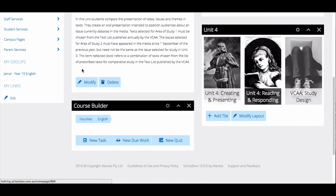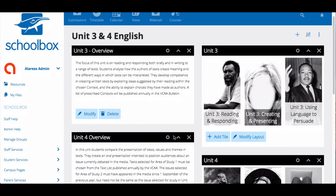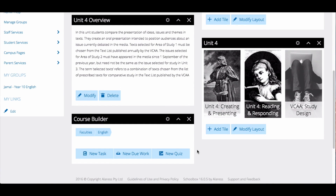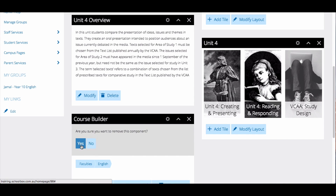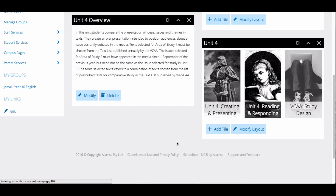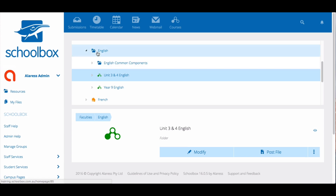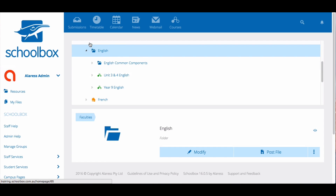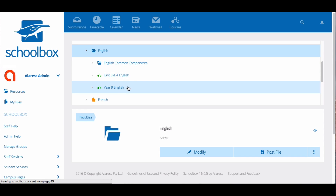I've located the course builder on the Unit 3 and 4 English page. Because the Unit 3 and 4 English page has a course builder it has been technically classified as a unit page. Really it should be a course page, so I will remove the course builder to ensure it is no longer a unit page. Now when I return to the resource tree you will notice that English no longer has the course icon — it is now just a folder containing the courses for the English faculty. If the course icon is still present you may need to go through other pages and remove all course builders.